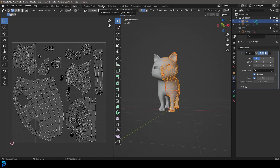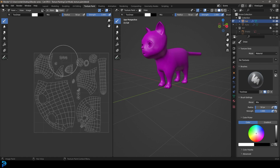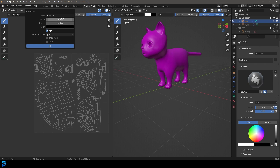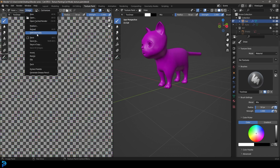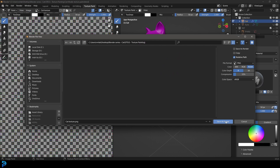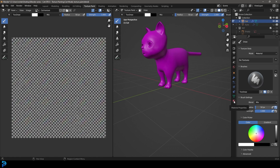We're going to go over to our texture painting workspace at the top. Go to New and set the resolution to 2048 by 2048. You can change it to UV grid if you want, then call this 'cat texture'. Then go to Image and — this is important — go Save As Image and save it somewhere on your computer.